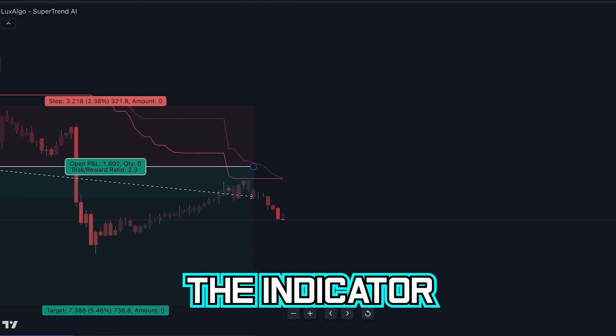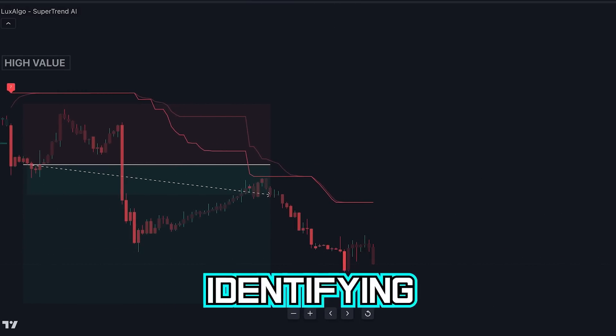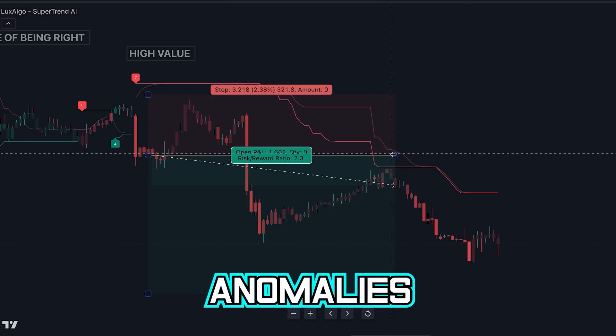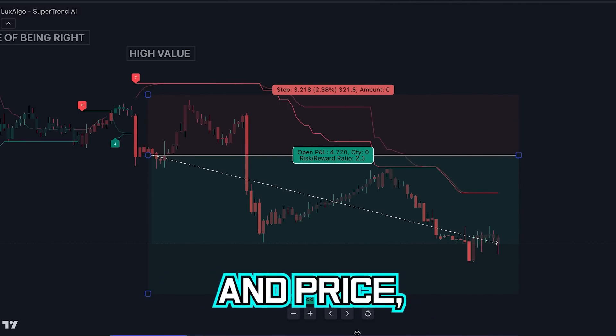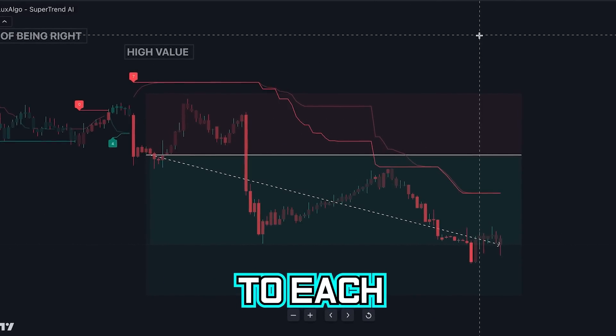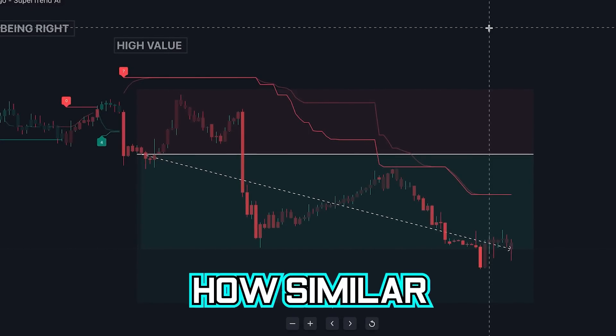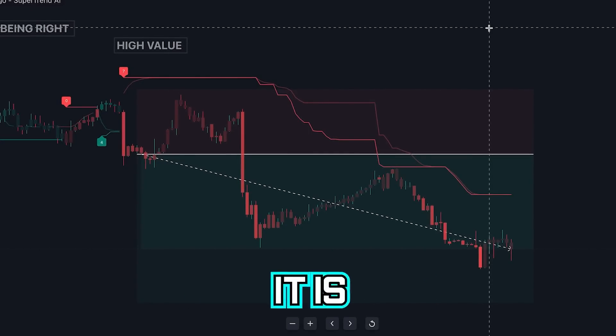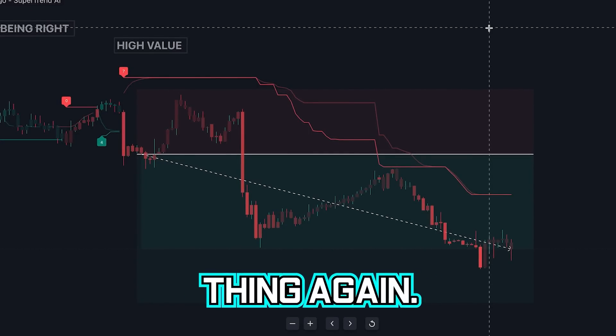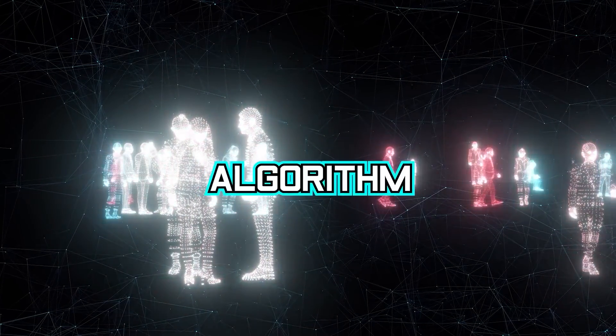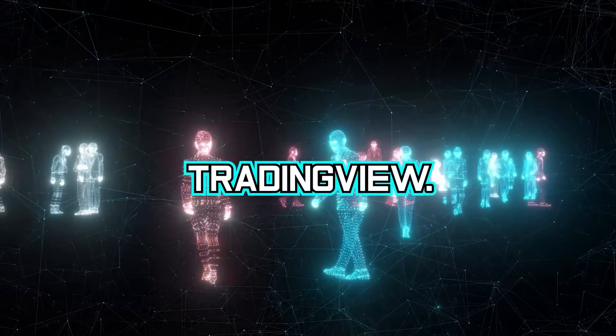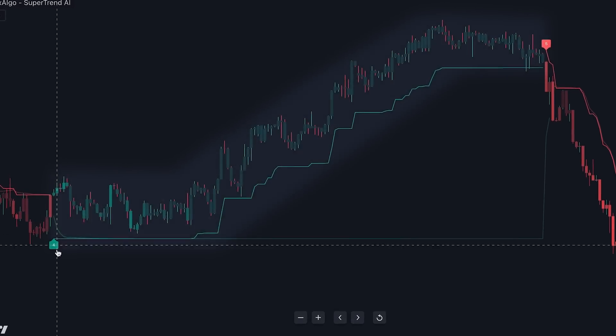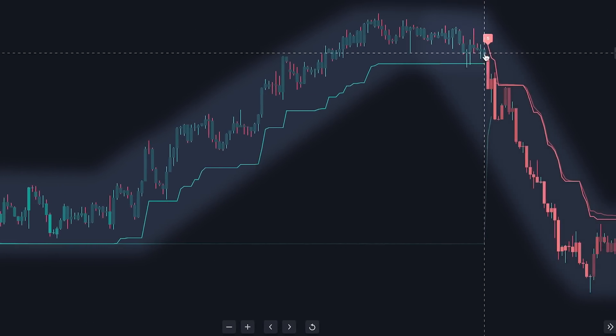The indicator is looking at past price and identifying price patterns, rate of change, anomalies along with other factors in price, then assigning a vote to each, grouping them and then based on how similar the current movement is, deciding how likely it is that price will do the same thing again. Exactly how the algorithm works is documented on TradingView. However, regardless of if you understand how it works, as you can see, these entries are very good.